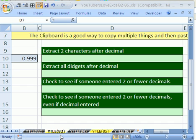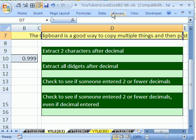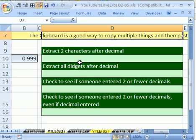Welcome to YouTubers Love Excel number 83. If you want to download this workbook and follow along, click on my YouTube channel and click on my college website link and download the workbook YouTubers Love Excel 82 to 86.